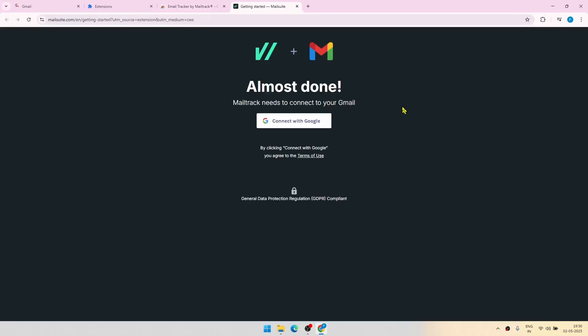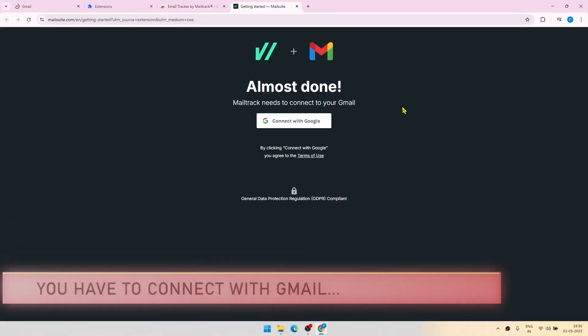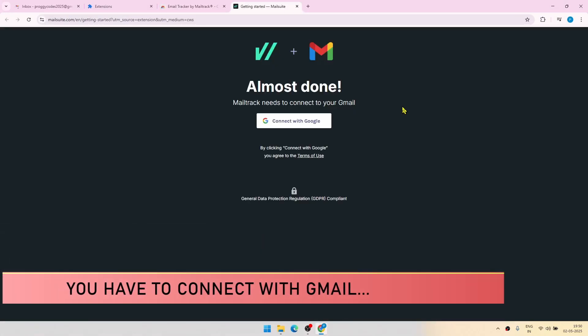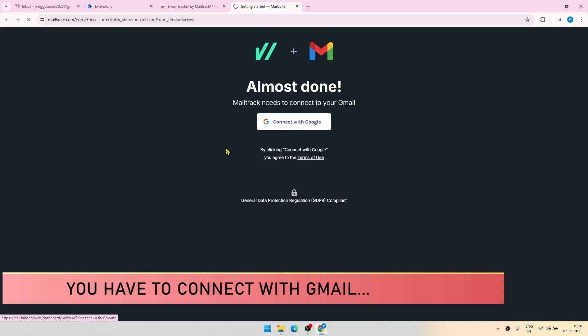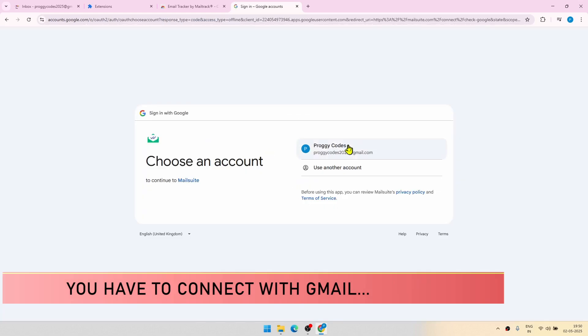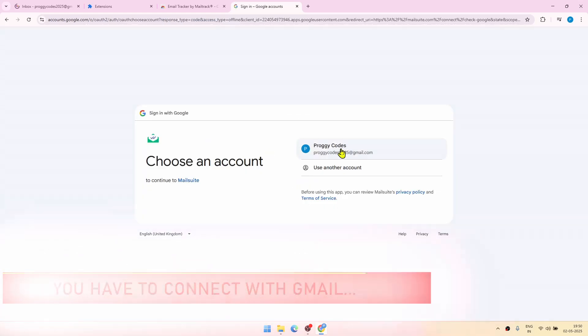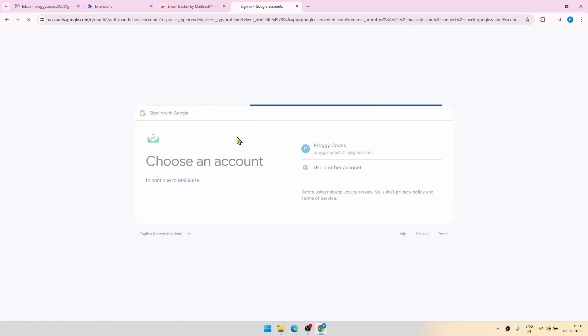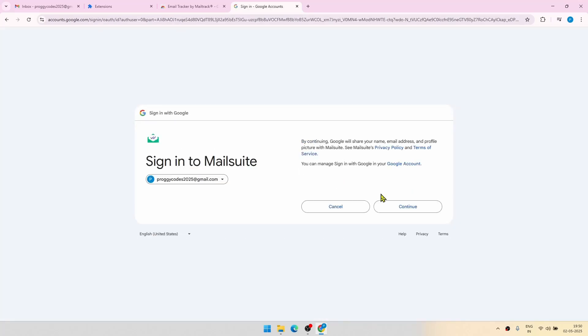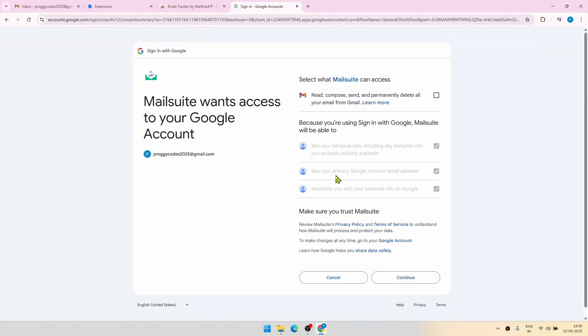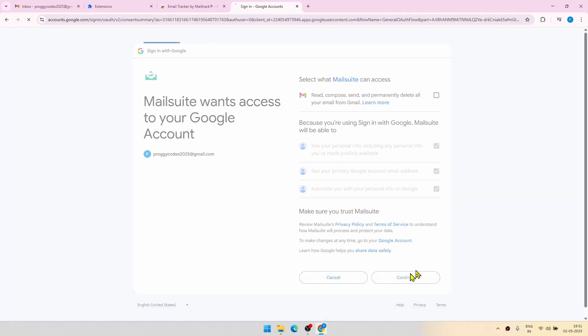Now you have to connect your Gmail account with MailTrack. For that, just click on connect with Google. Choose the account. Click continue. It will ask for some permissions. You have to grant them, of course. Click on continue.